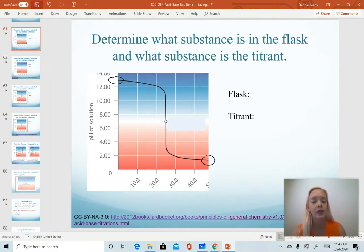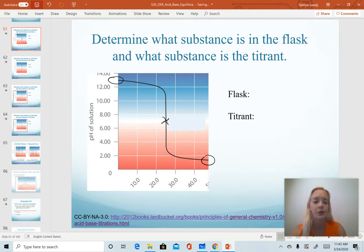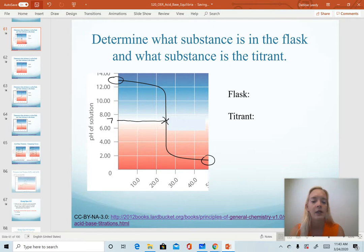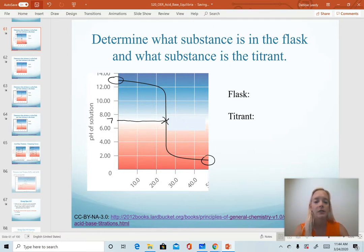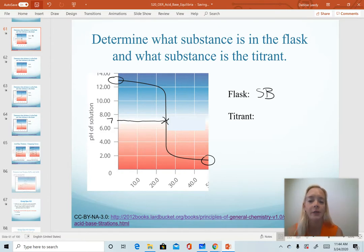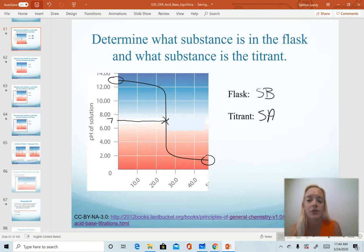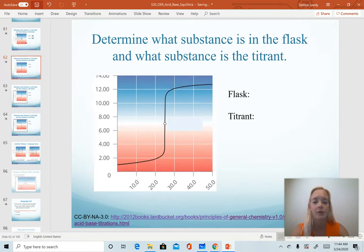To determine the strength of those, we look at the pH value at our equivalence point. Notice in this example, our pH is at about seven. That happens when we add a strong acid with a strong base. We can therefore deduce that in the flask we have our strong base, and the titrant that we added to it is our strong acid.